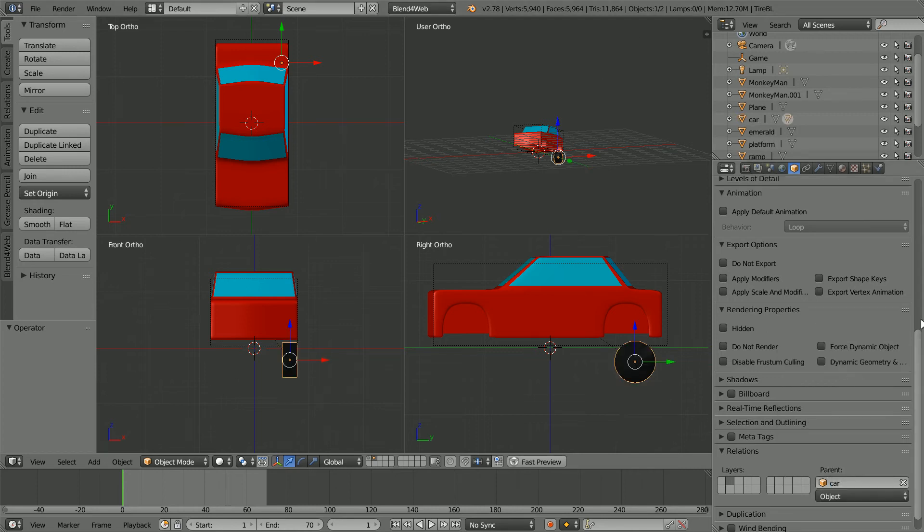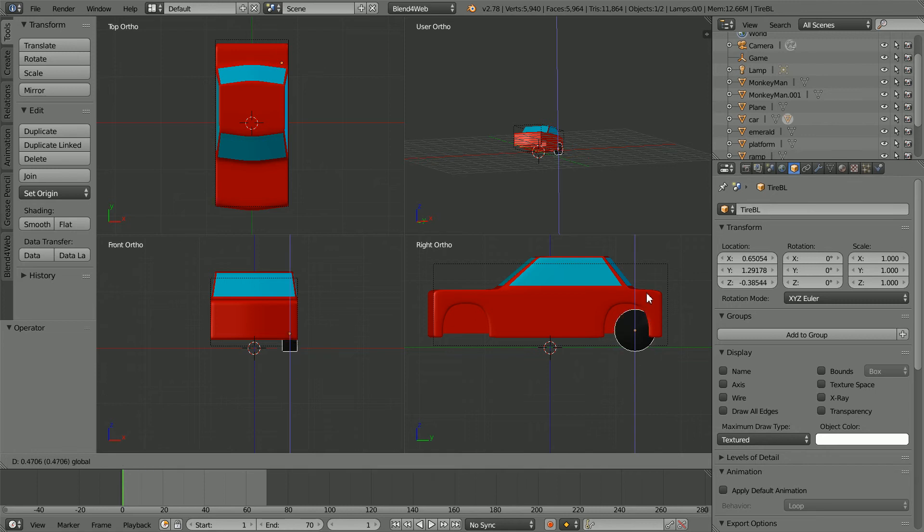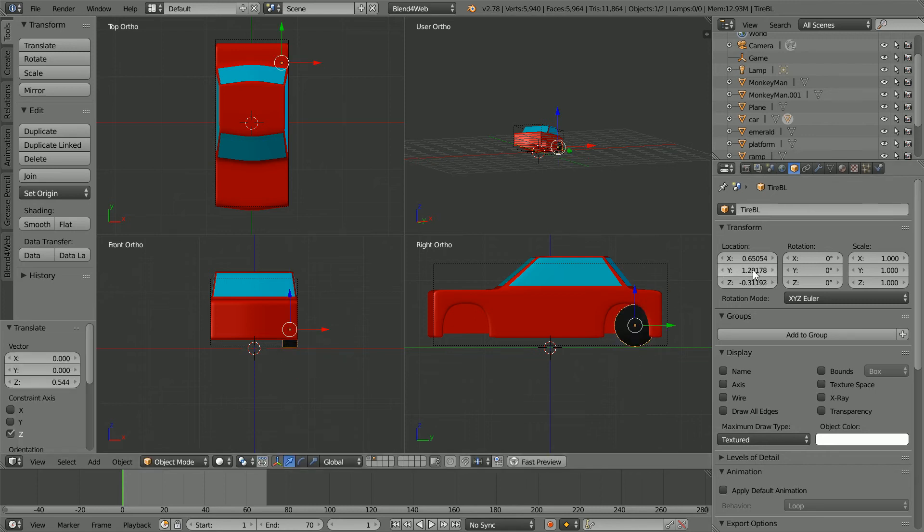Move the wheel up until it is just above the ground plane. I'm going to round the value to minus 0.32.